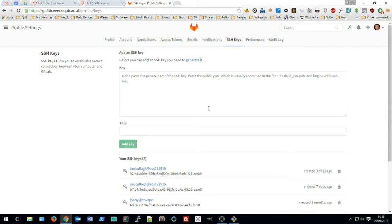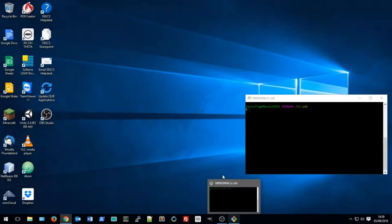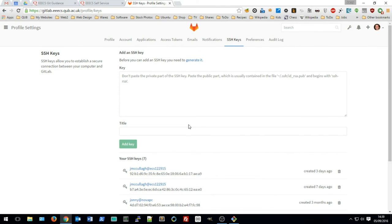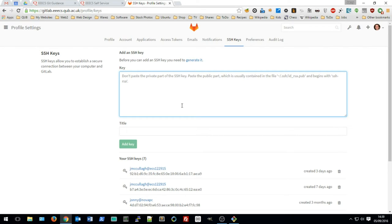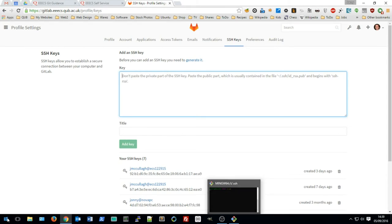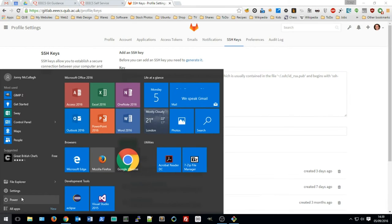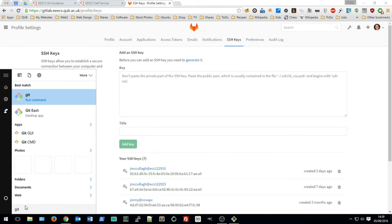Go to your profile settings and visit the SSH keys tab. We need to add a new key for the machine we're currently working on. SSH keys allow you to log into a service without having to use a username or password, so you're automatically logged in and the GitLab service can identify you based on your SSH key.